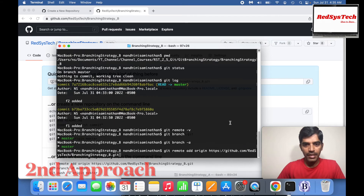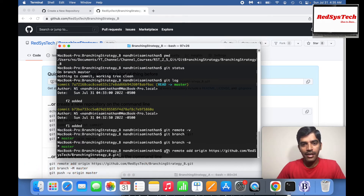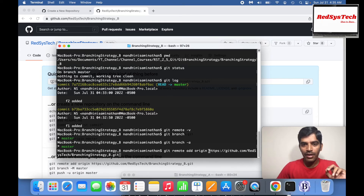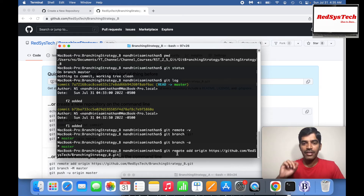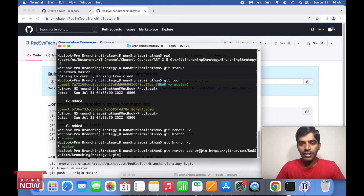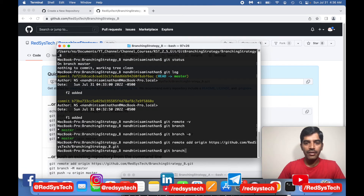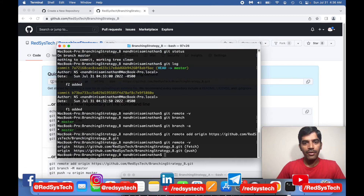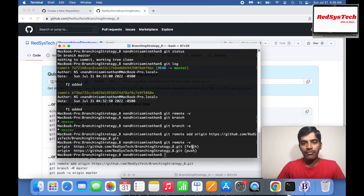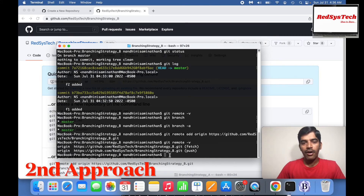You're giving this URL to local Git. Always remember: origin is an alias name. Whenever you refer to origin, it refers to this particular URL. Now if I run git remote -v, it will tell you that for fetch and push, it always refers to this particular Git URL. So you don't need to always give the actual Git URL — you can use the alias name origin.